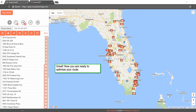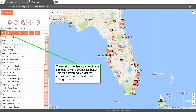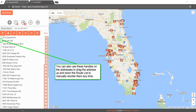Great! Now you are ready to optimize your route. The most convenient way to optimize the route is with the Optimize button. This will automatically order the addresses in the list for shortest driving distance. You can also use the handles on the addresses to drag the address up and down the route list to manually reorder them anytime.